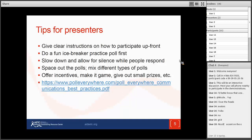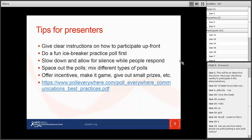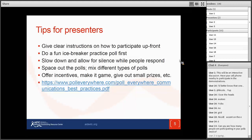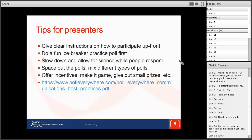Some overall tips for presenters: give clear instructions on how to participate up front. Mention that regular text fees apply — no additional fees — and that answers remain anonymous. Do a fun icebreaker practice poll first to make sure everything is working. Slow down and allow for silence while people respond, since it takes a minute for people to get set up on their phones. Space out the polls through your presentation so people stay engaged, and mix up different types of polls.